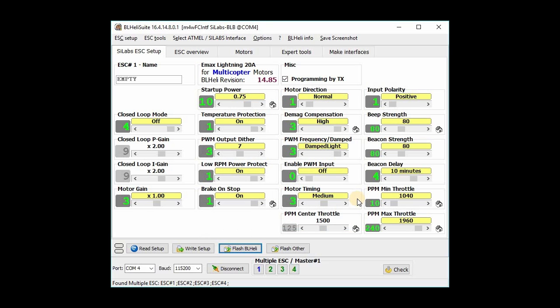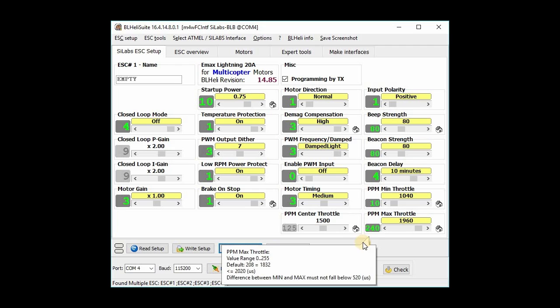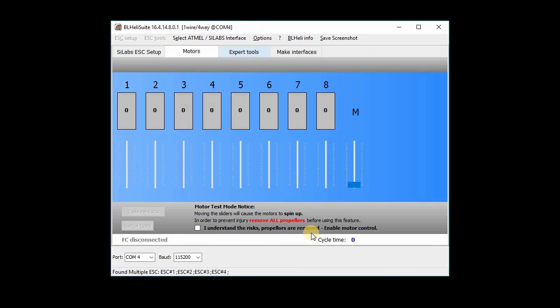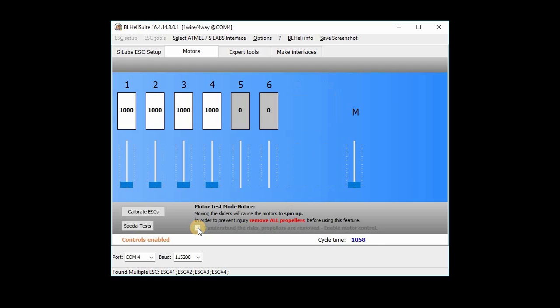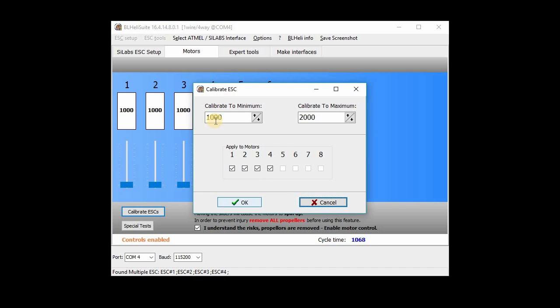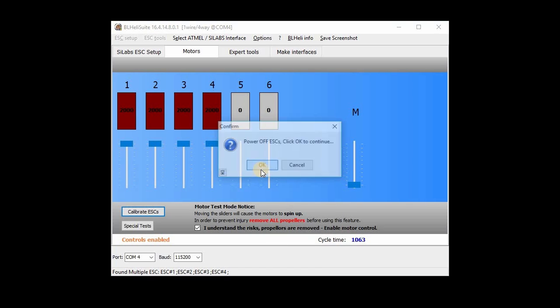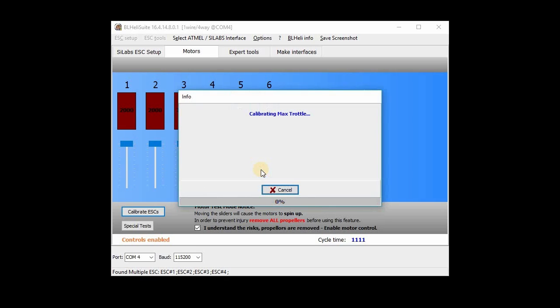And at this point, we can just do our regular ESC calibration and configuration. So actually, this is what I'm going to do next is the first thing I'm going to do is do the ESC calibration. Hit the I understand the risk button, hit calibrate ESCs, make sure it's 1000 and 2000 and all four selected, hit OK. And we're going to power off everything. And click OK to continue and plug it back in. And click OK.